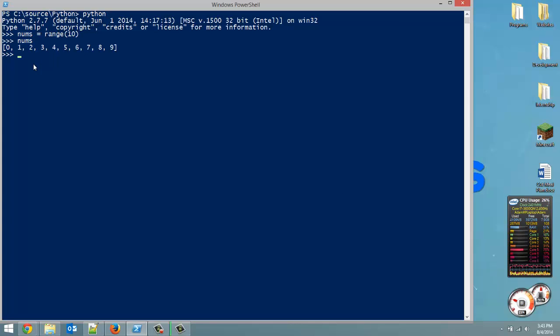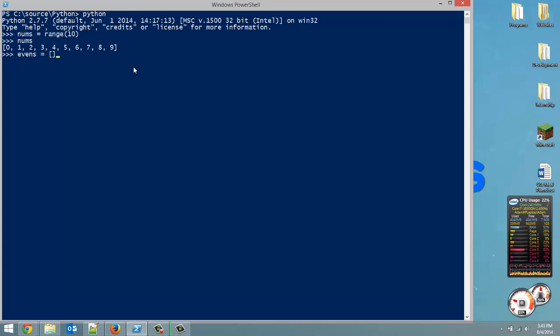Now, say we wanted to make a list where we only had even numbers in it. Well, based on what we know so far with lists and for loops and whatnot, we can create a list called evens, set it equal to a blank list, create a for loop for x in nums.